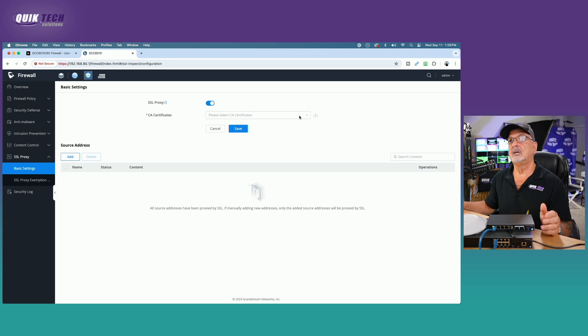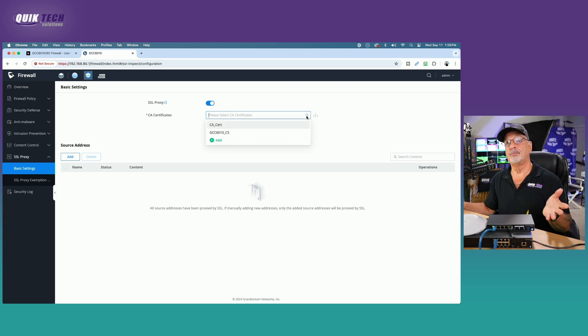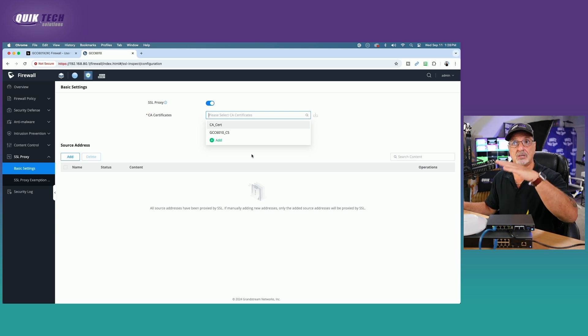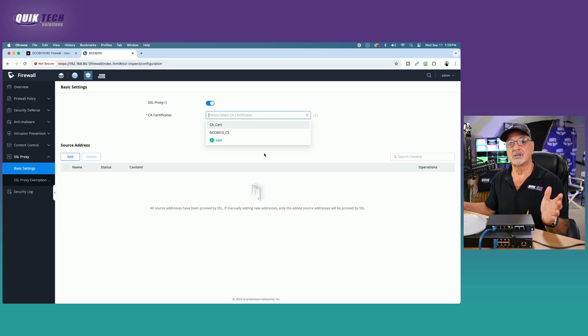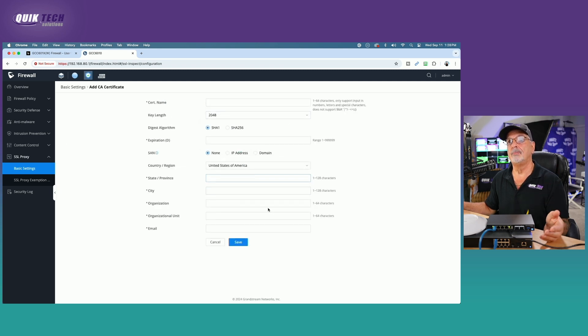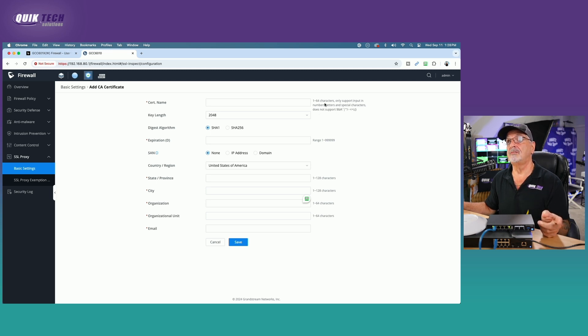So come over to the drop down menu. Now, I have a couple here. Obviously, I've been playing and learning this device over the last couple of weeks, but you shouldn't have anything here if this is your first time in this area. So all you need to do is go ahead and click the green Add button and then complete the fields. Now, something to pay attention to.